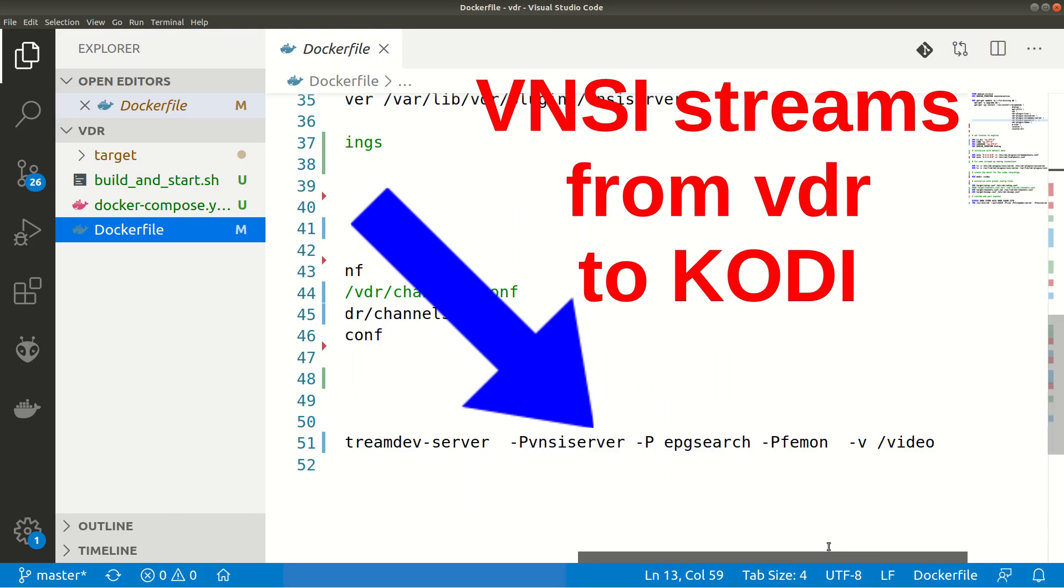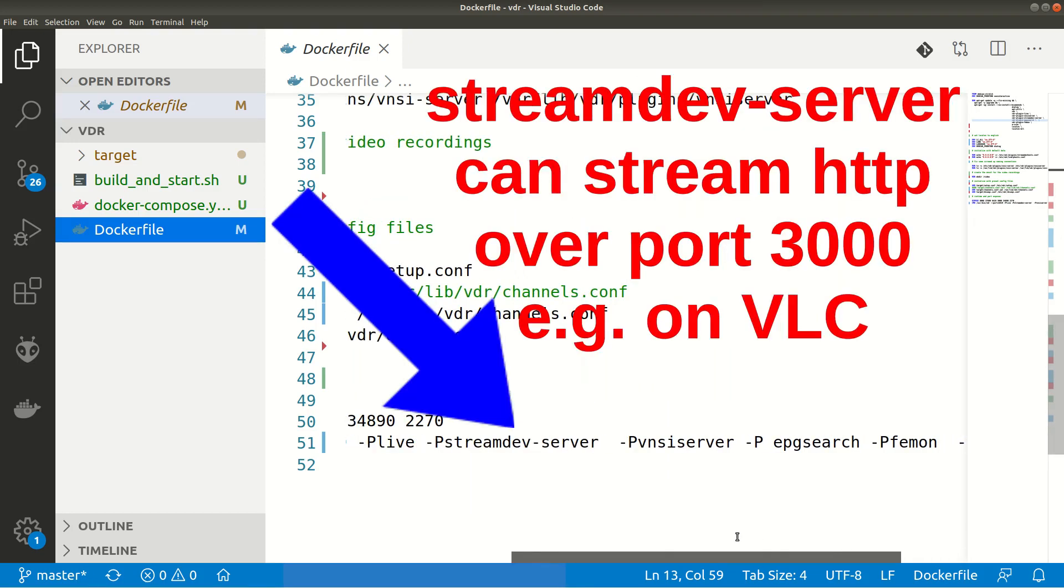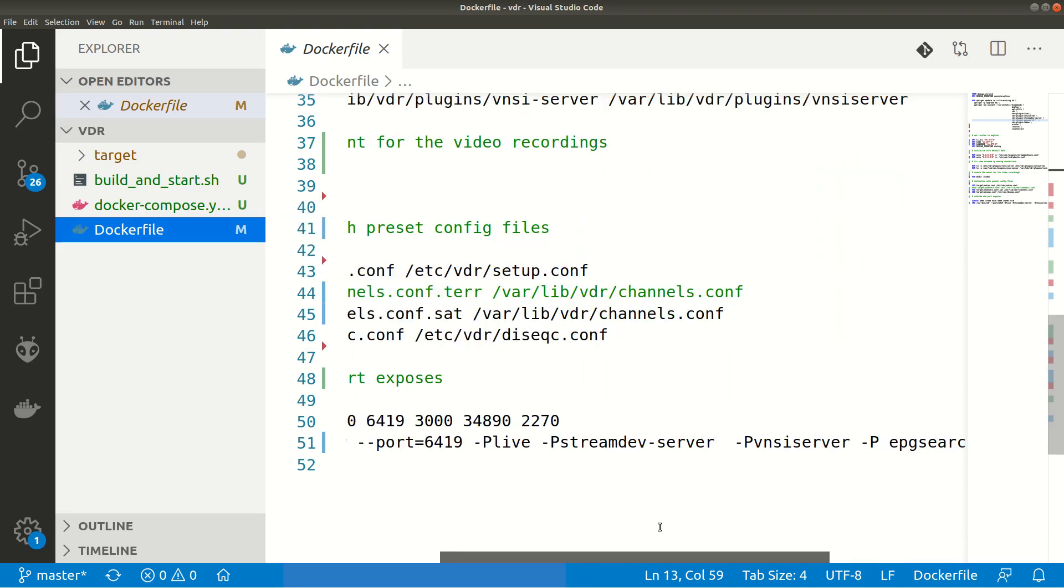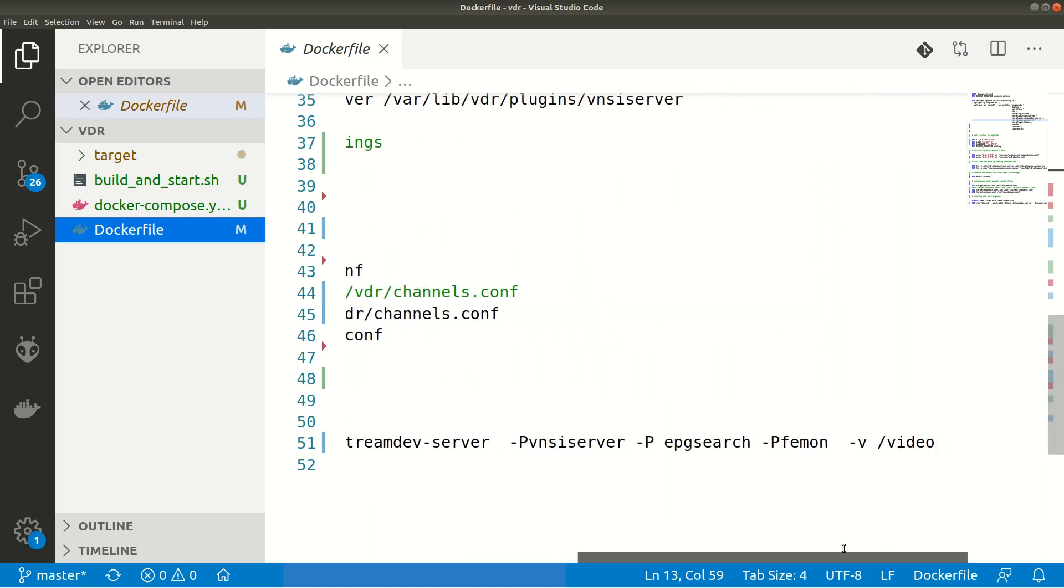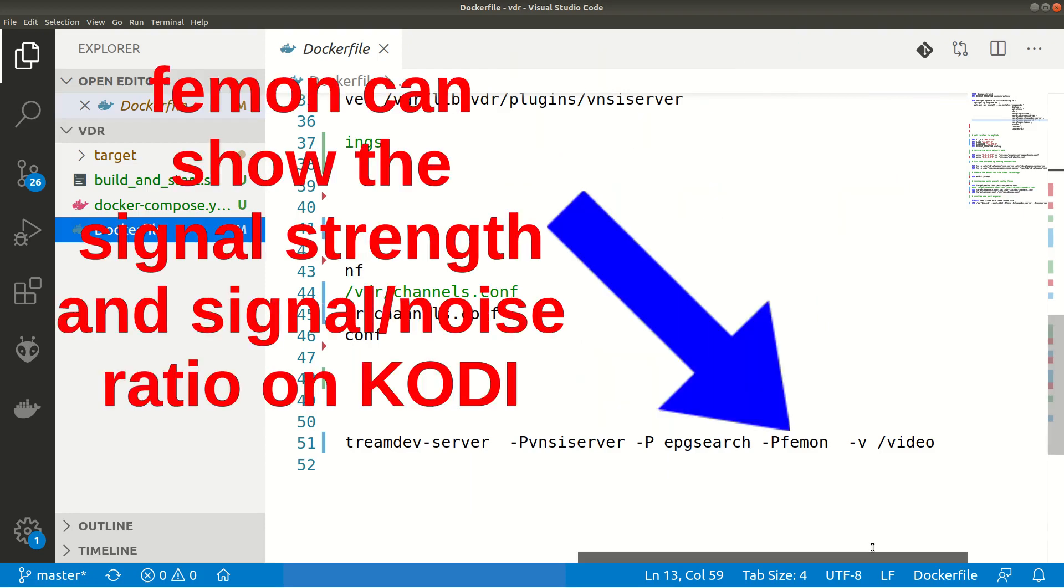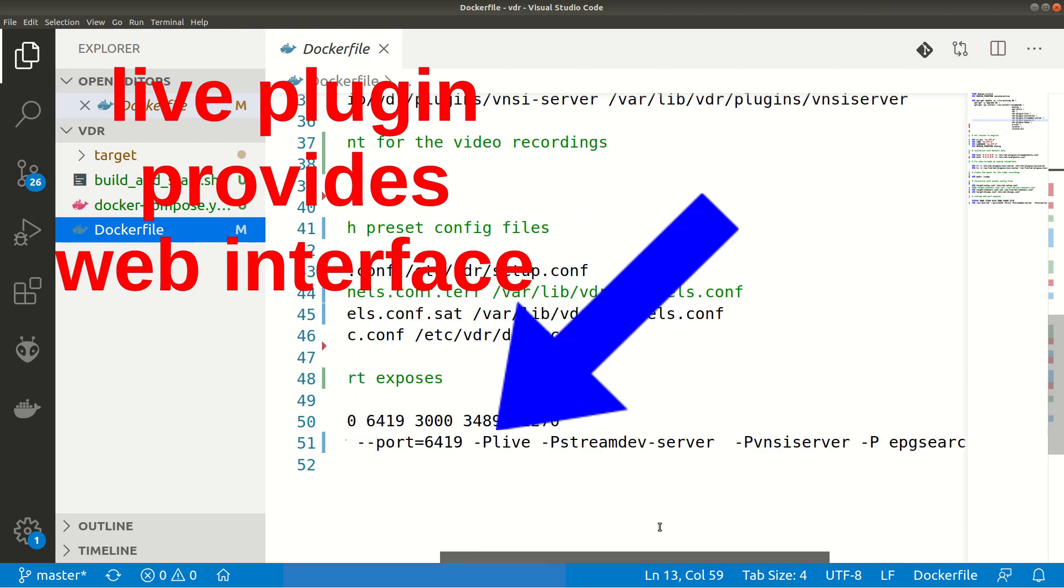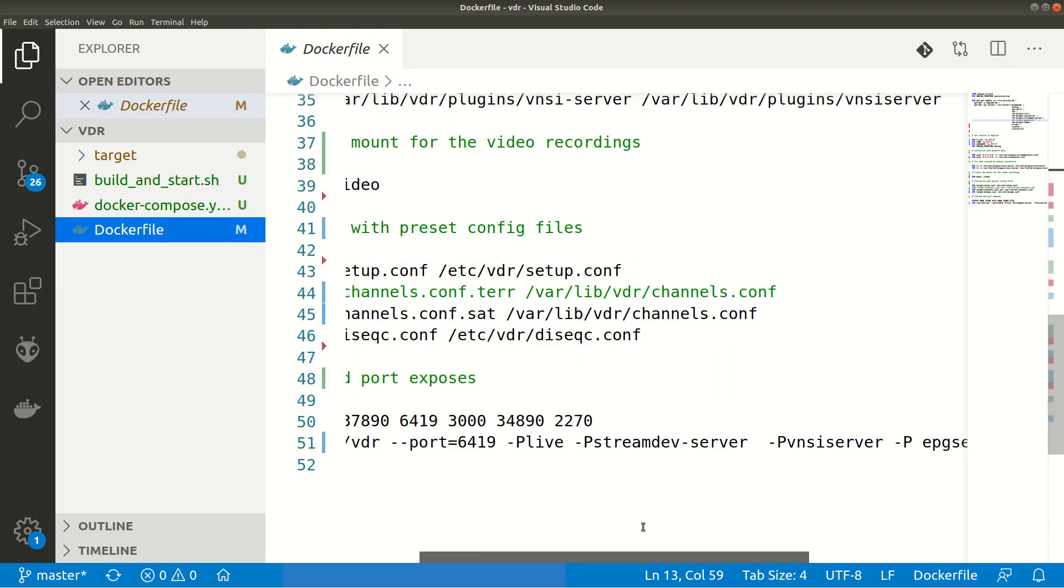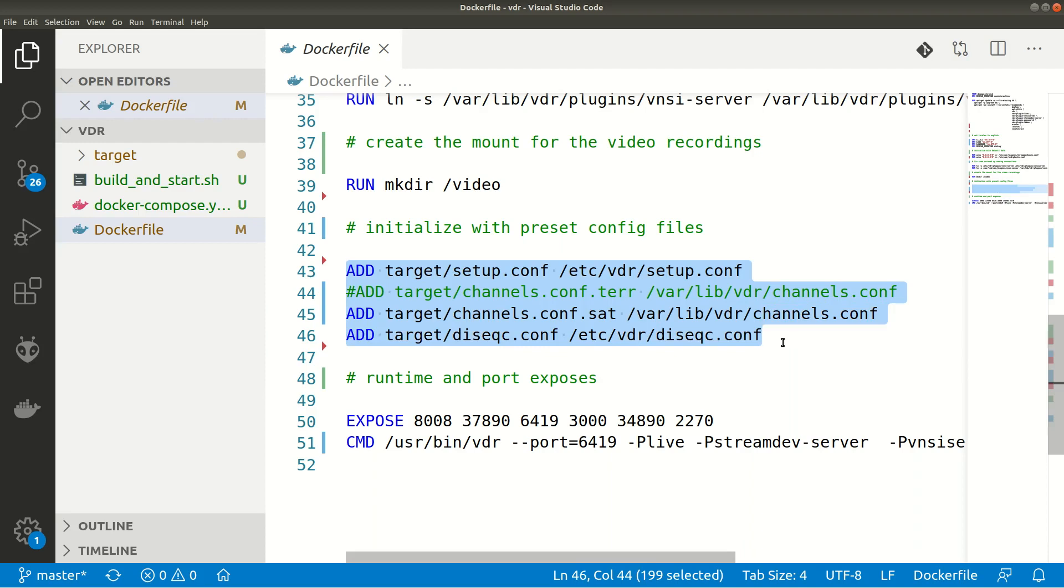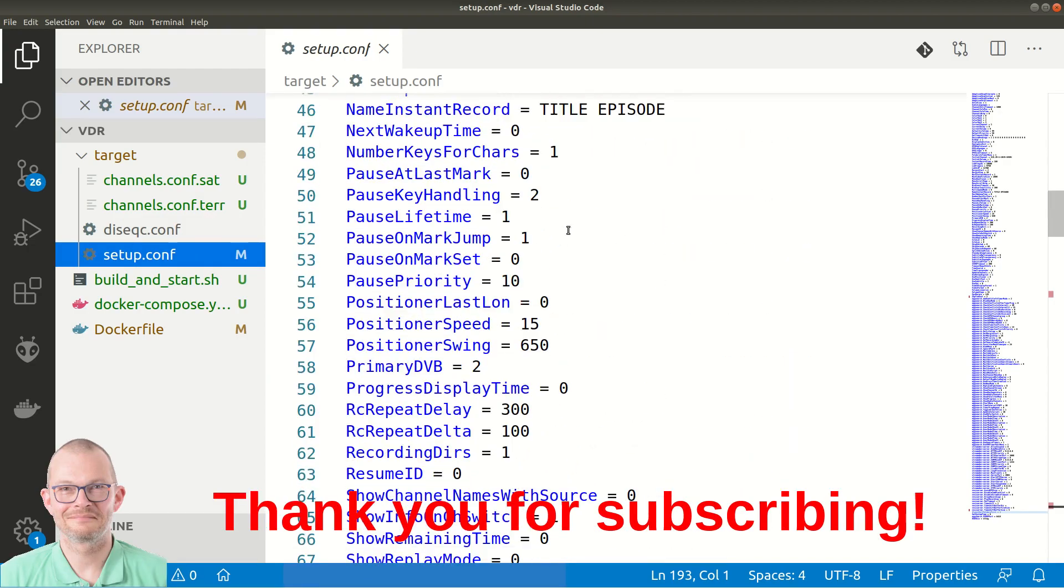The plugins we use in order to stream the video signal into the network are VNSI server for the Kodi installations and Streamdev server which can be used to stream a single channel or a complete playlist of all channels, for example to VLC using the HTTP protocol over port 3000. Furthermore I have added the EPG search plugin that we can use to search for our favorite tv shows and FEMON in order to troubleshoot signal strength or dish orientation at setup times. The live plugin gives me the web frontend I've just shown you before that I can use to manage automatic recordings, search the electronic program guide EPG or just see what's on on telly tonight and maybe automatically record. The config files are in the target subdirectory and are copied into the container at creation time. Alternatively you might put them on the volume which you then bind to the container.